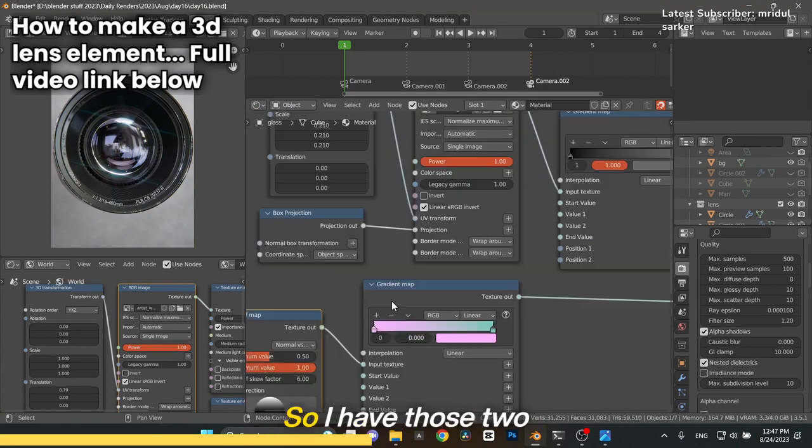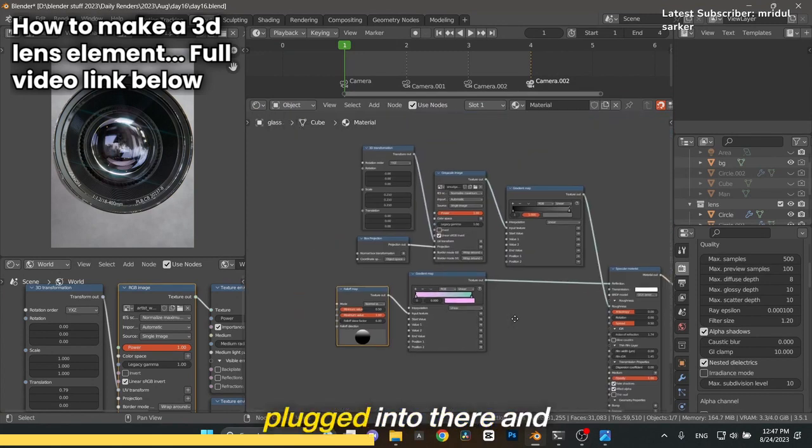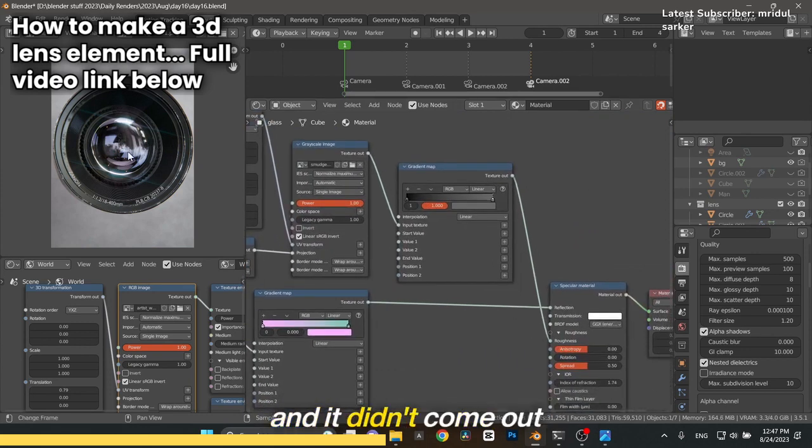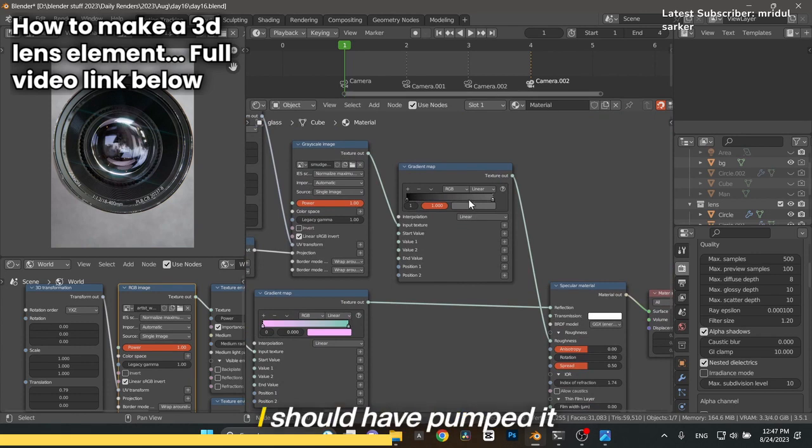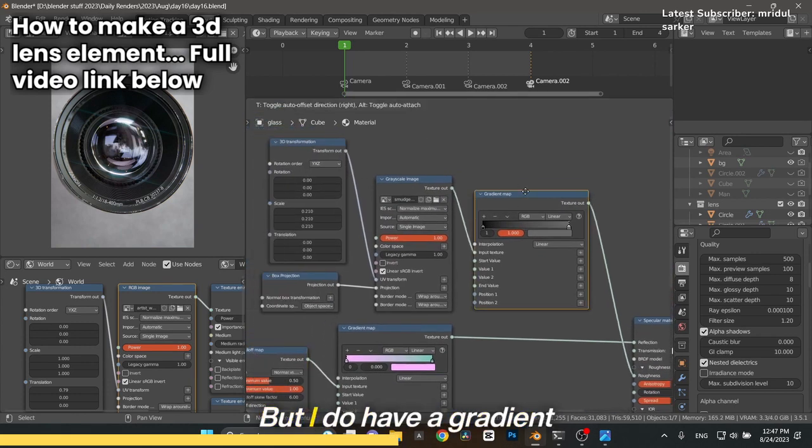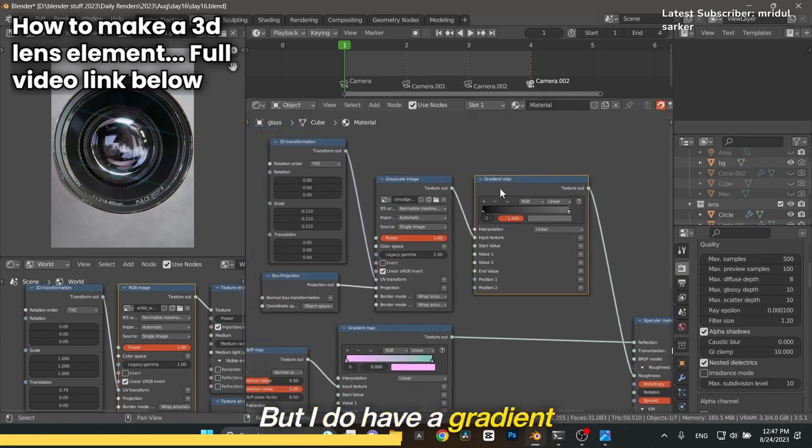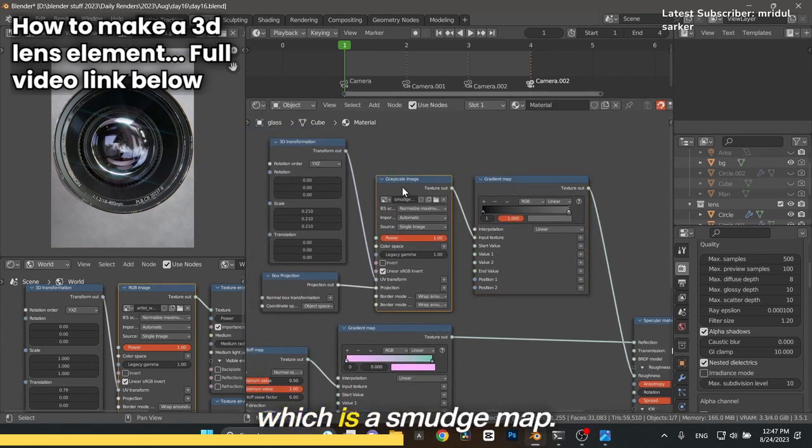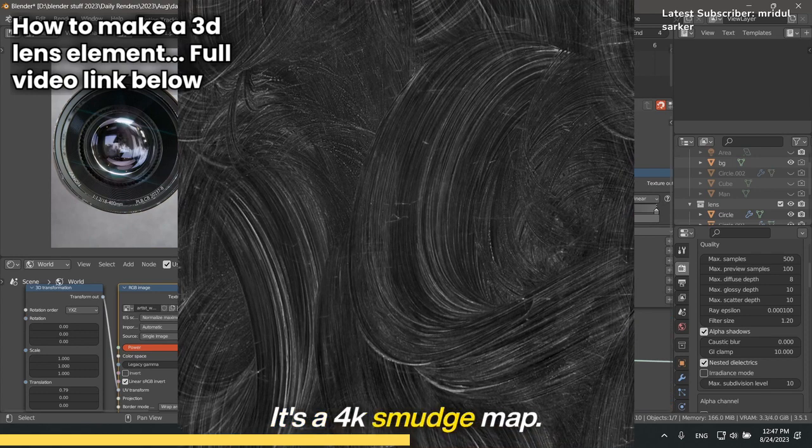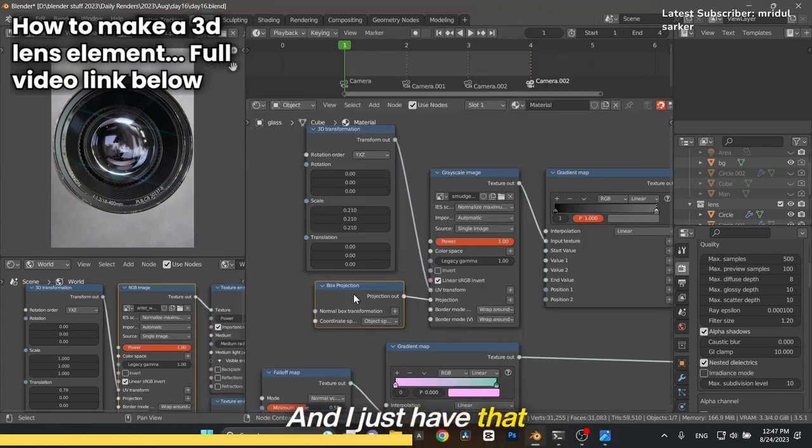Here on the top is the roughness. It didn't come out in the image, unfortunately. I should have pumped it up a little bit more. I do have a gradient map which is a smudge map here. It's a 4K smudge map and I have that plugged in here using a box projection.